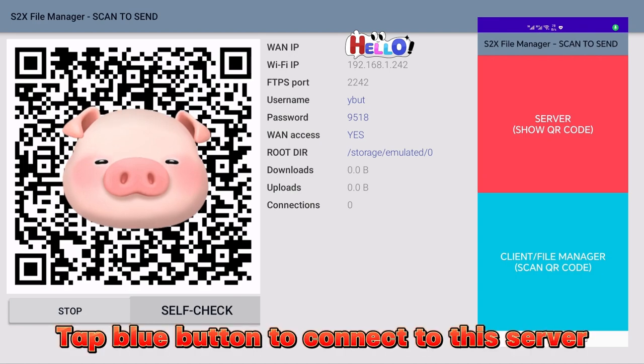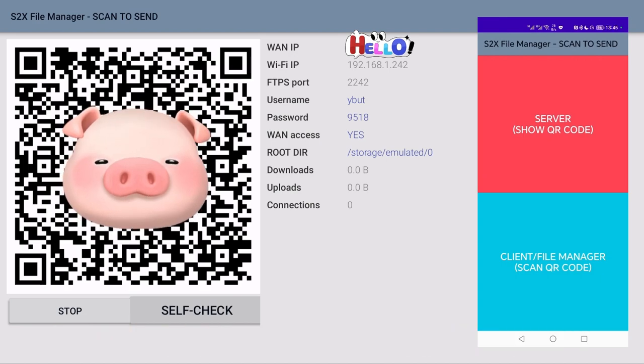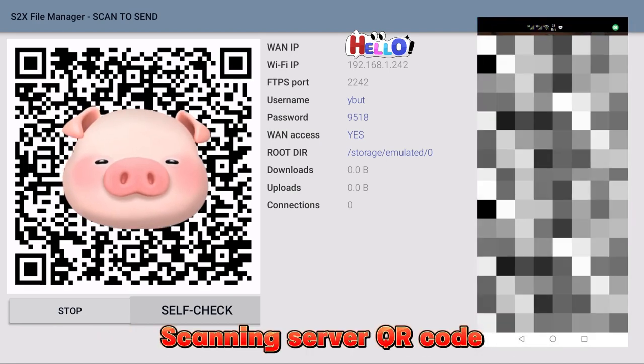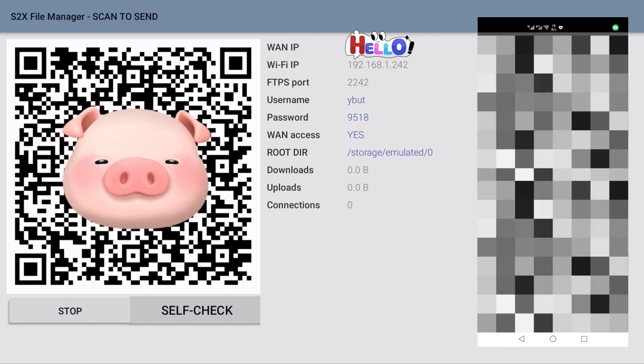Tap blue button to connect to this server. Scanning server QR code.